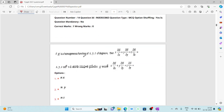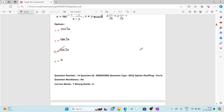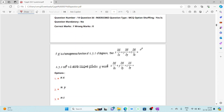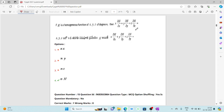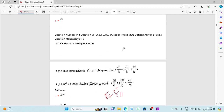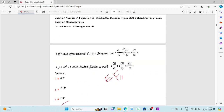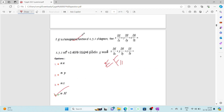The fourteenth question: if h is a homogeneous function of x, y, z of degree n, find x·∂h/∂x + y·∂h/∂y + z·∂h/∂z. This is a direct statement of Euler's theorem for homogeneous functions. The answer is n·h. If you remember Euler's theorem, you can directly write n·h.